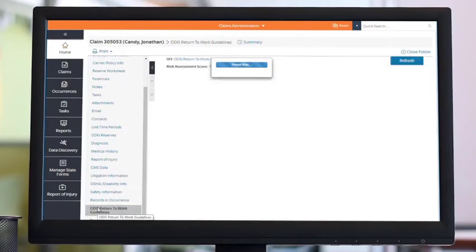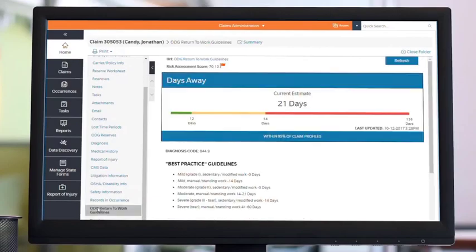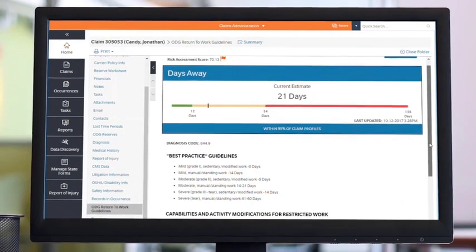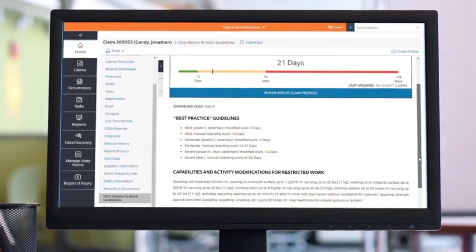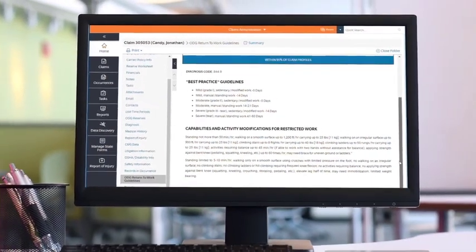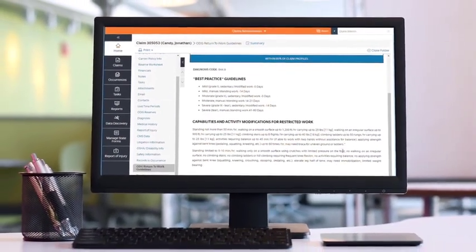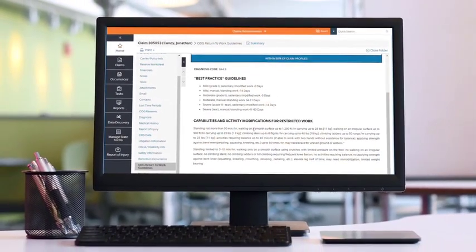Manage the complete return-to-work process using insights from official disability guidelines and extensive collaboration capabilities to get ill or injured employees back to work quickly and safely.